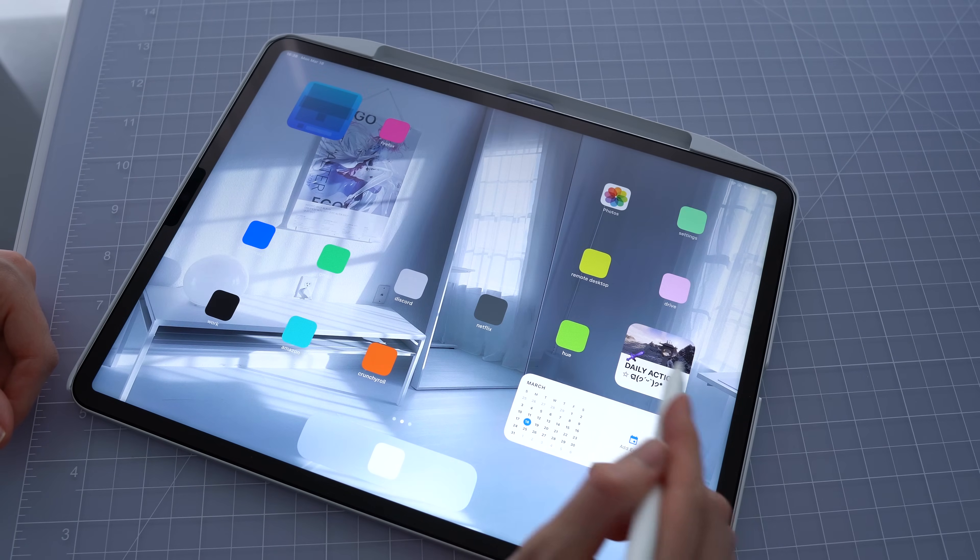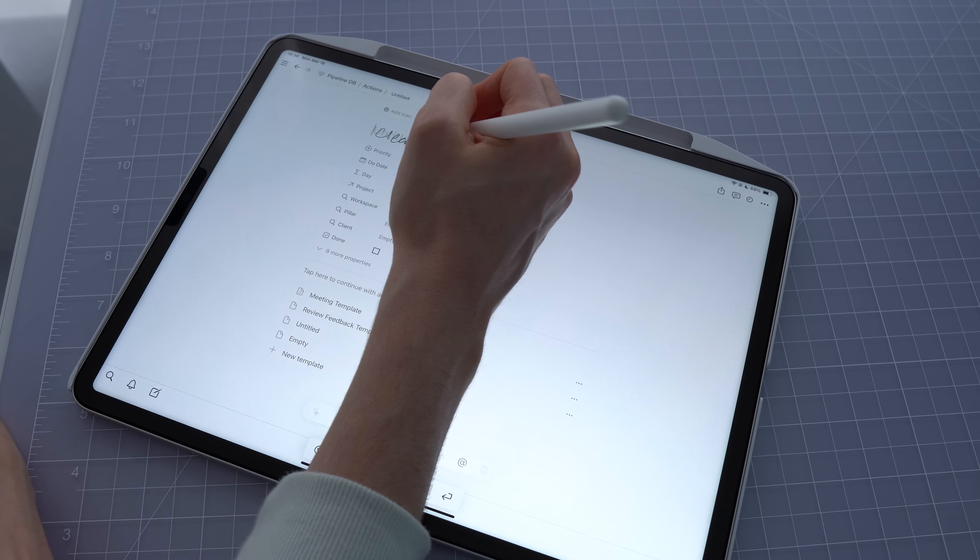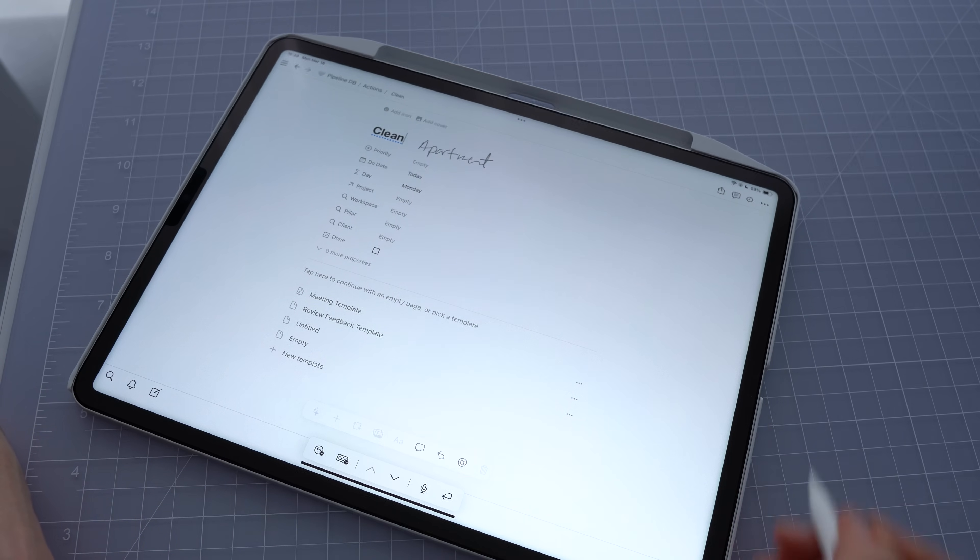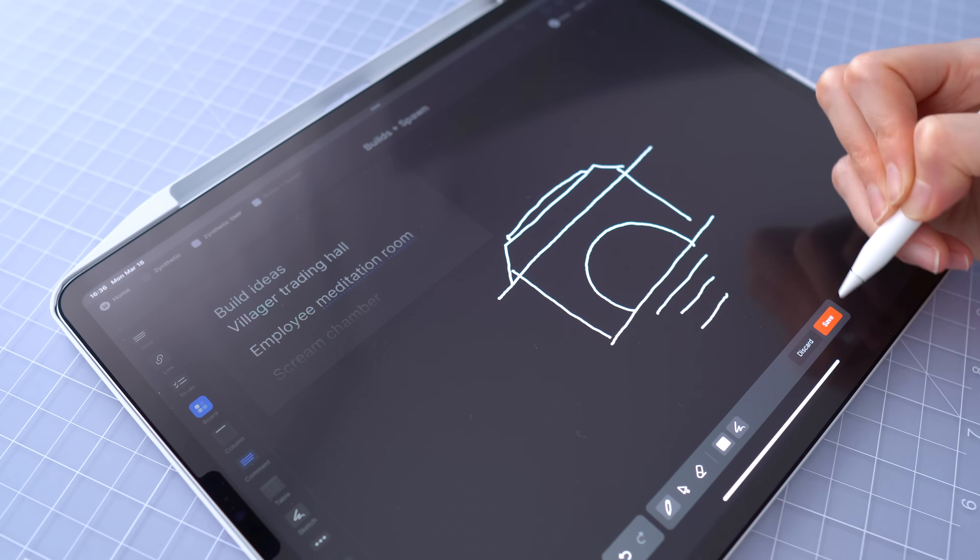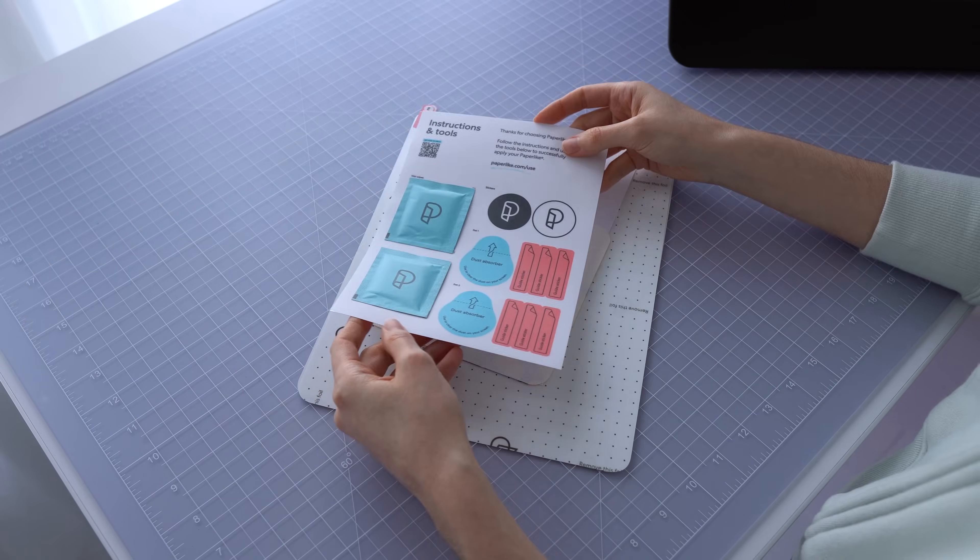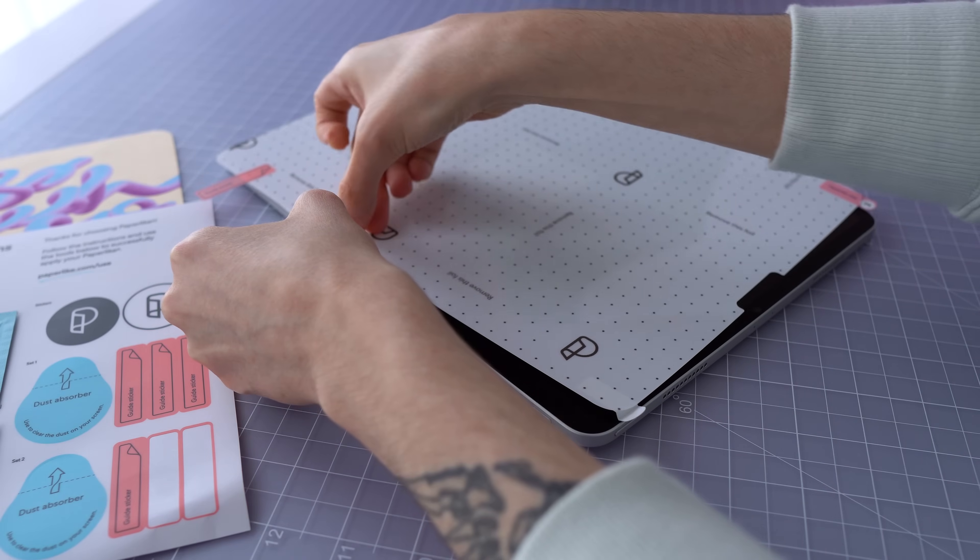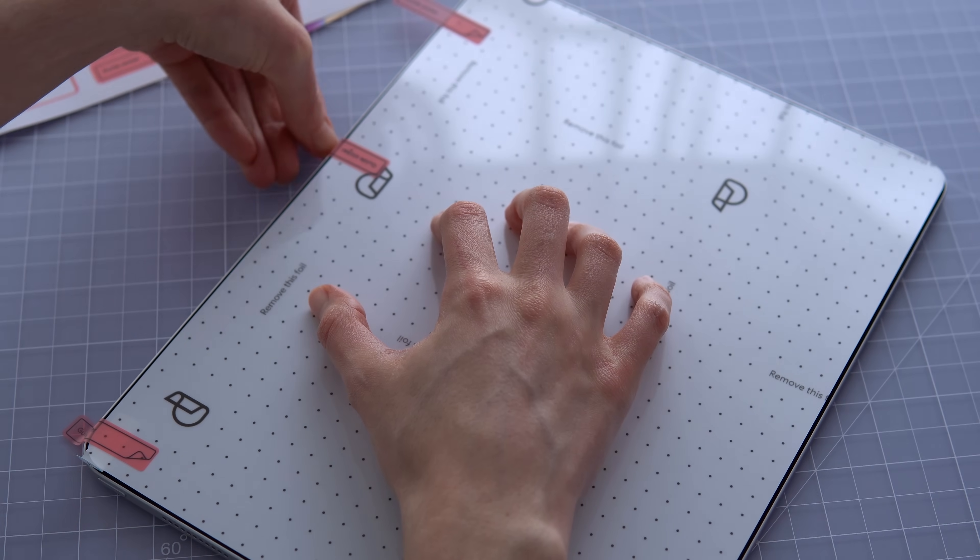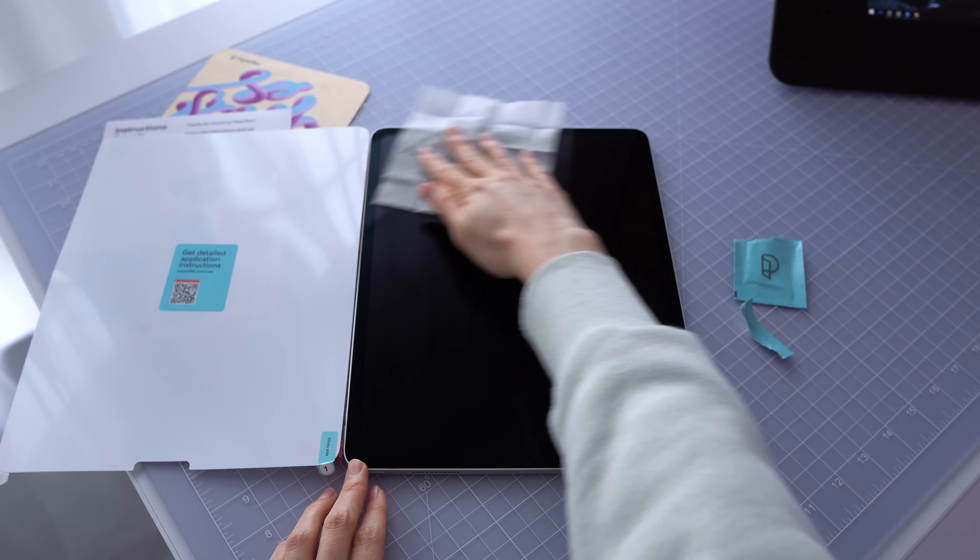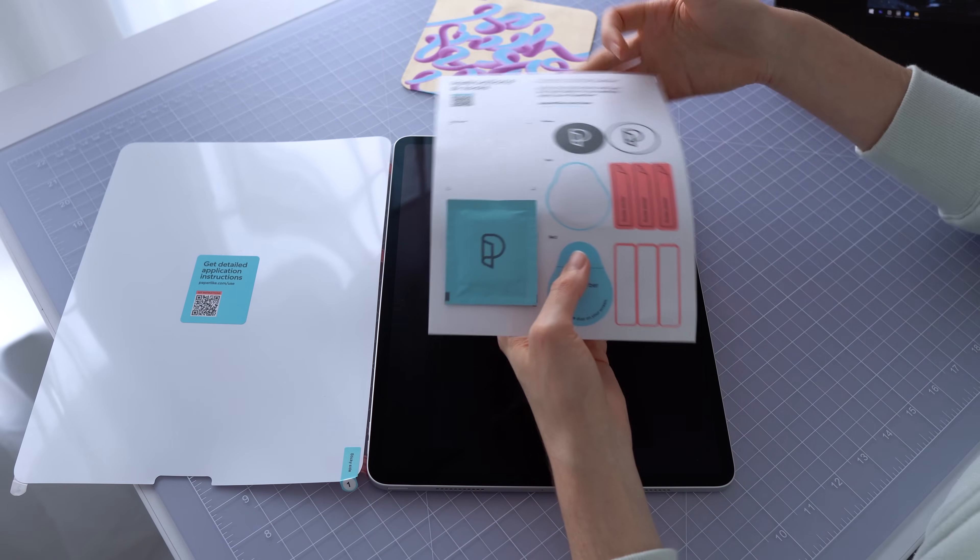The first one I want to mention is a screen protector from Paperlike, who is also the sponsor of today's video. The Paperlike screen protector makes it feel like you're writing with pencil on paper while using the Apple Pencil. It also helps reduce glare and fingerprints. The papery feeling is achieved using nano dots that are distributed across the screen protector, which create resistance when dragging the Apple Pencil across the surface.